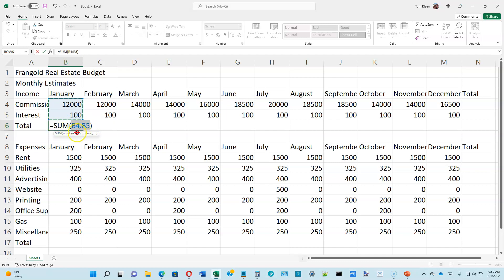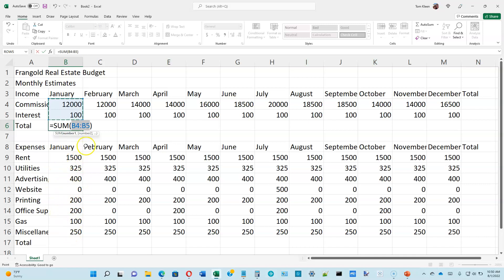So sum means we're going to add them up. We've got to tell it the numbers we want to add up. And this notation, B4 colon B5, means everything from B4 to B5. That's not a big deal here, but if I go down here and I want to add up all those numbers, I can simply say B9 to B16. I don't have to list all of the ones in between. So until you hit the enter key, the formula is not entered in the cell.